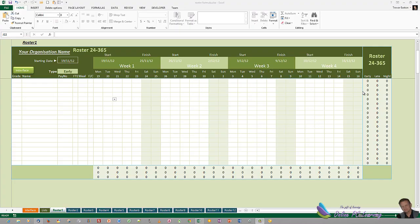Well, greetings, this is Trev from OnlinePCLearning.com. In this tutorial, we're going to have a look at how we can use conditional formatting to be able to colour a roster depending on whether we've got early, late or night.